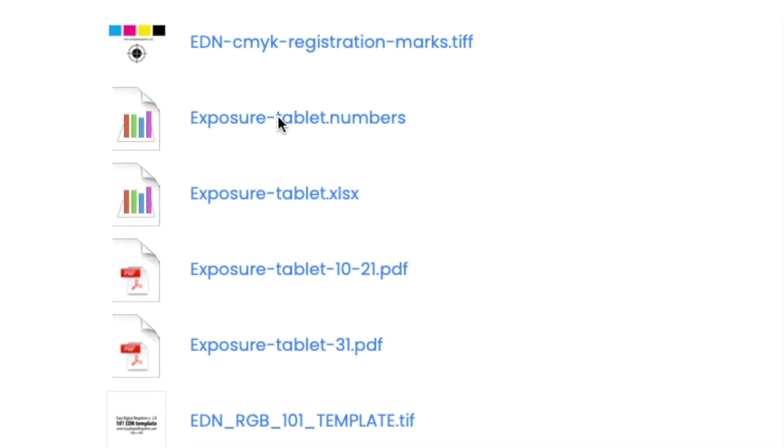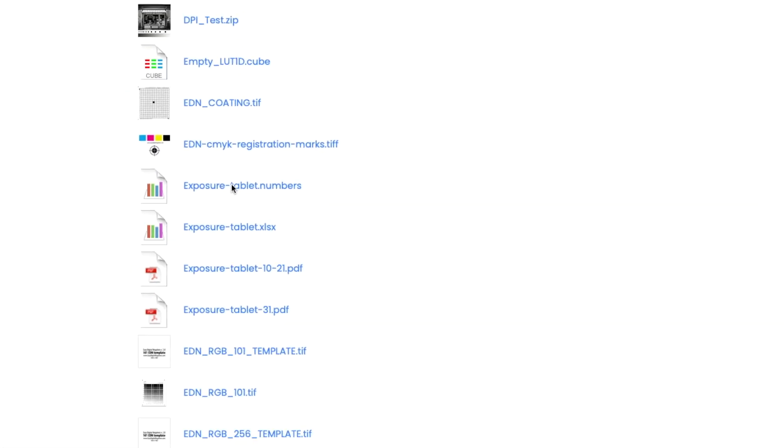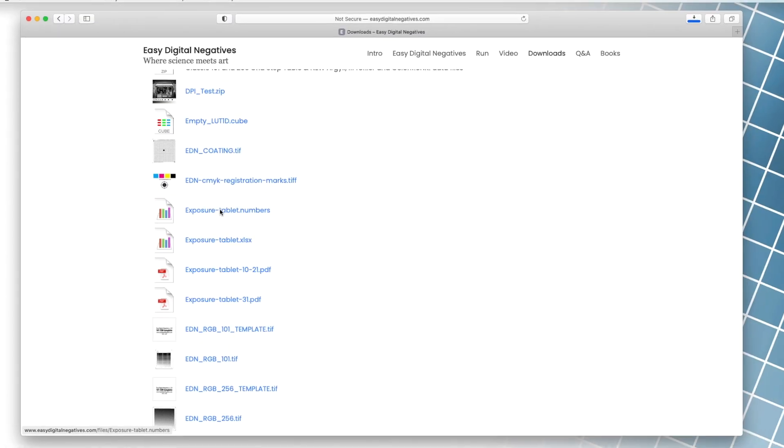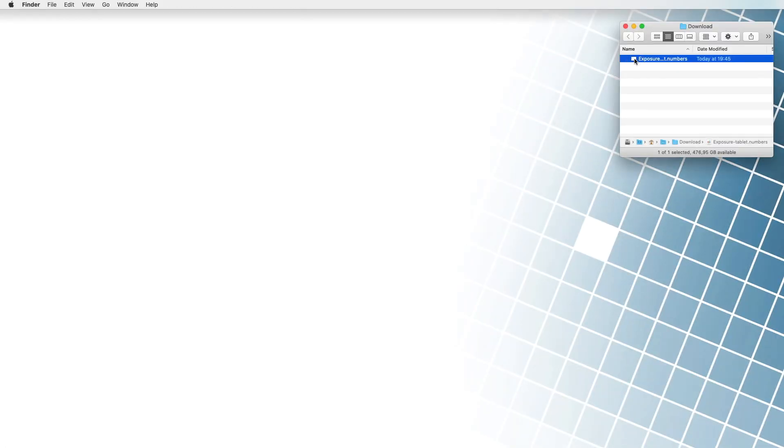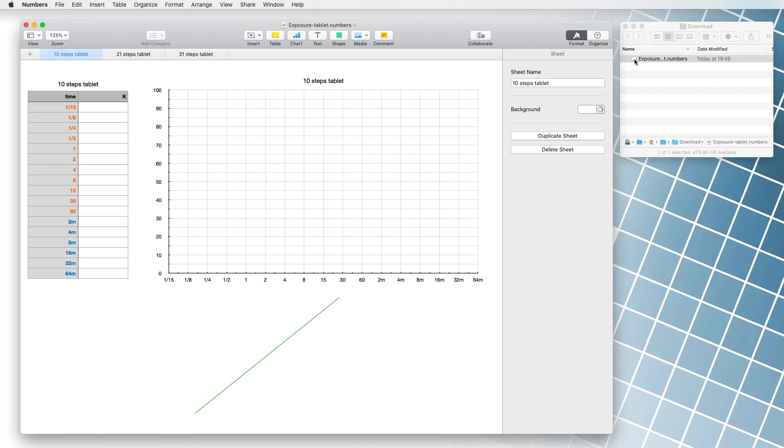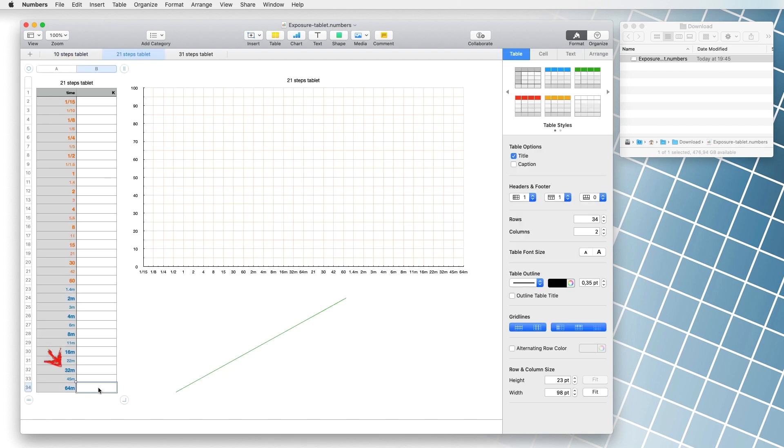Since we used a step tablet with 21 fields in our case, we selected the file exposure tablet dot numbers. We open the file and click on the 21 step tablet tab. Since we exposed the paper for 64 minutes, we write the first value in a cell near value 64, the next value in the next higher cell, etc.